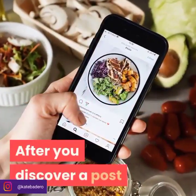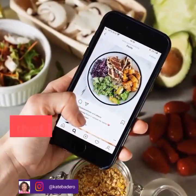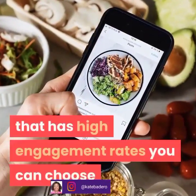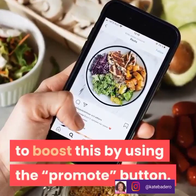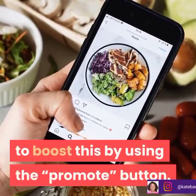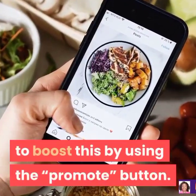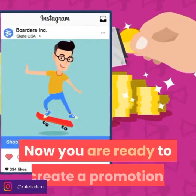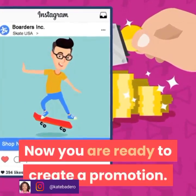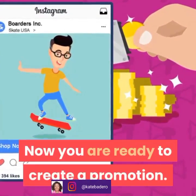After you discover a post that has high engagement rates, you can choose to boost it by using the promote button. Now you are ready to create a promotion.